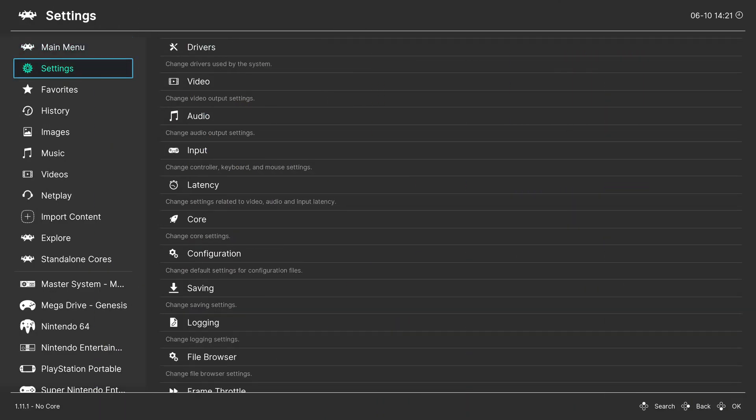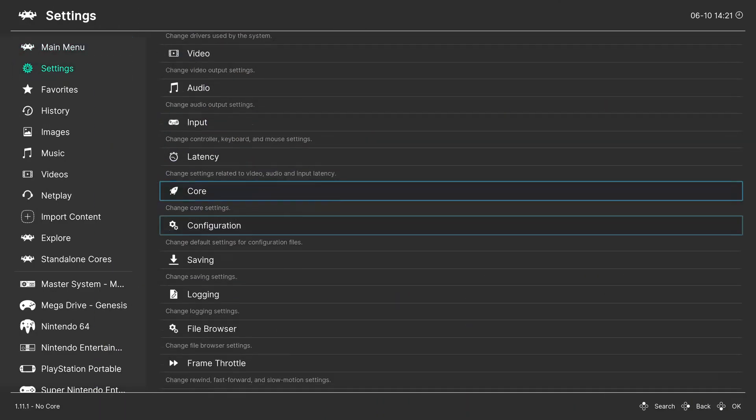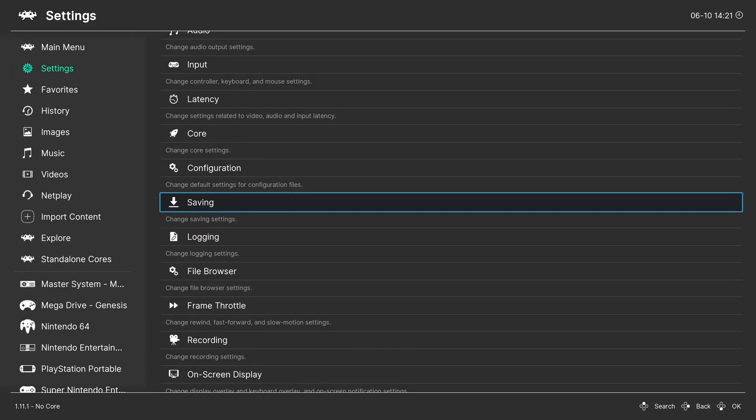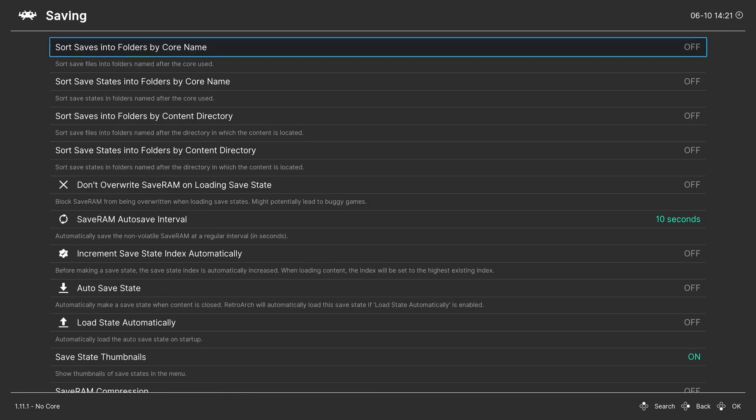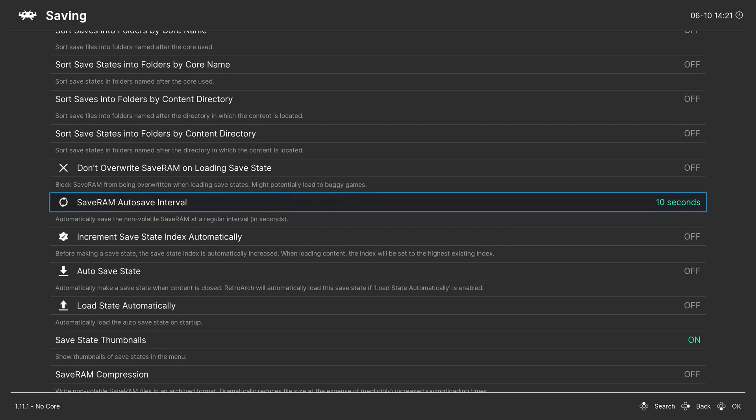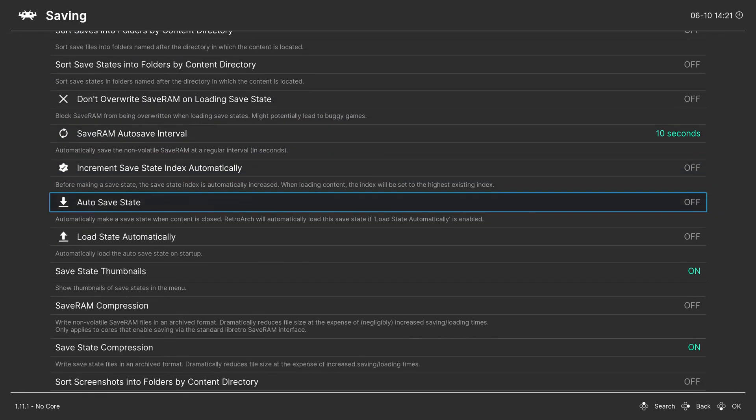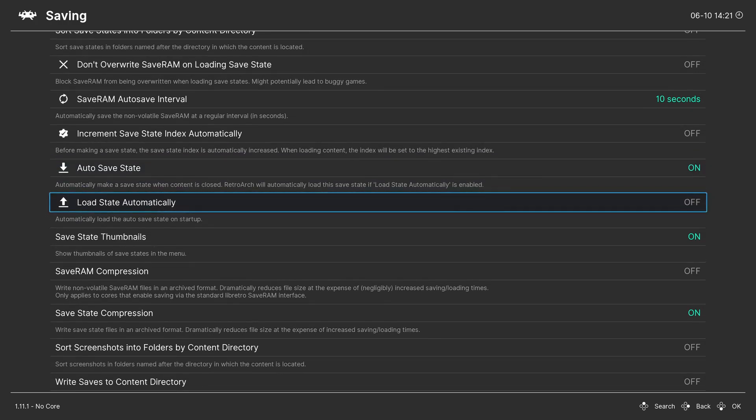Go to settings, then scroll down to saving, scroll down again to autosave state and turn on autosave state and turn on load state automatically.